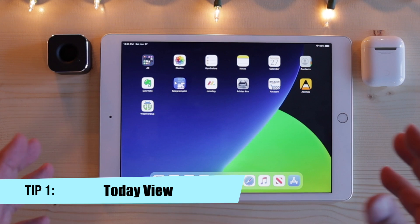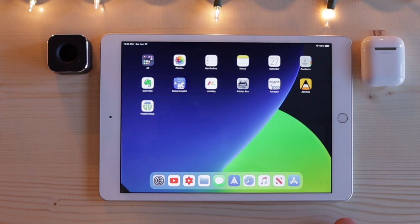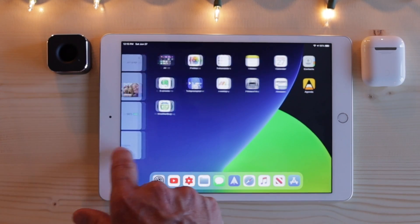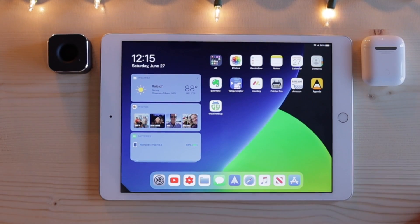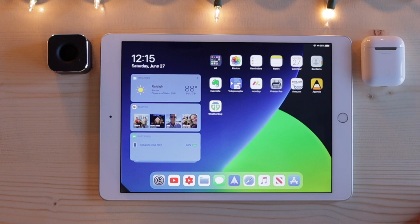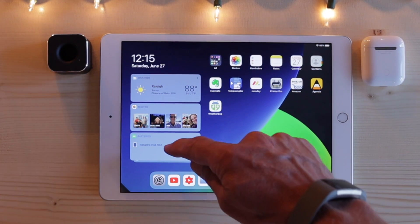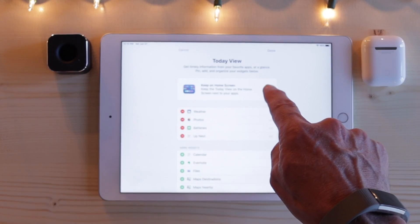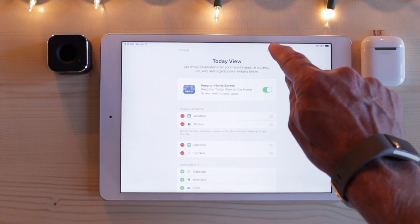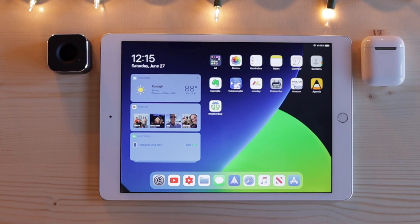When you first turn your iPad on, this is typically what you see — a screen of icons and your dock down here. But off to the side, you may have discovered it just by sliding things around — is the today view. If you slide from the left to the right, you bring the today view up. These are widgets that give you more information. If you want them permanently on the screen, all you have to do is slide down, click on the little edit button, go to the home screen, and tap 'keep on home screen' — and now they live there all the time.